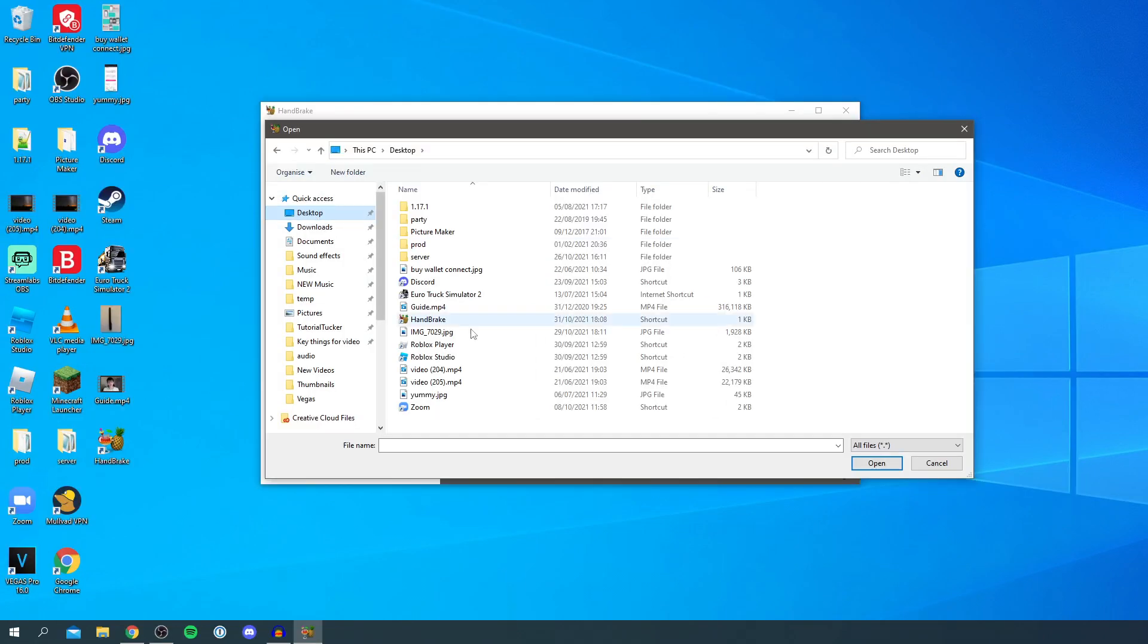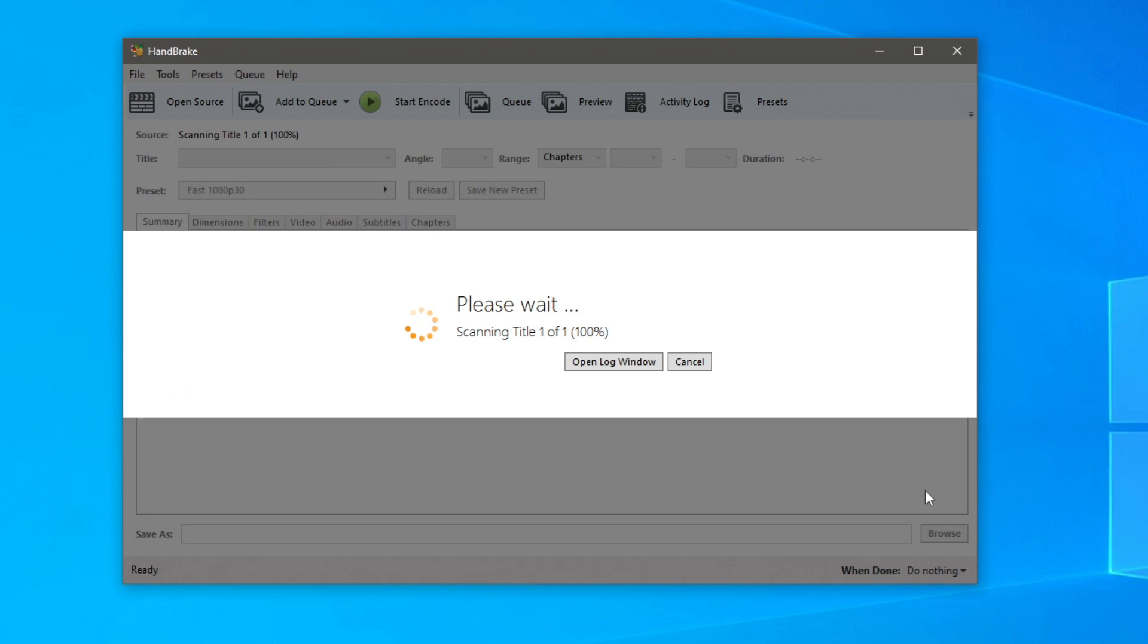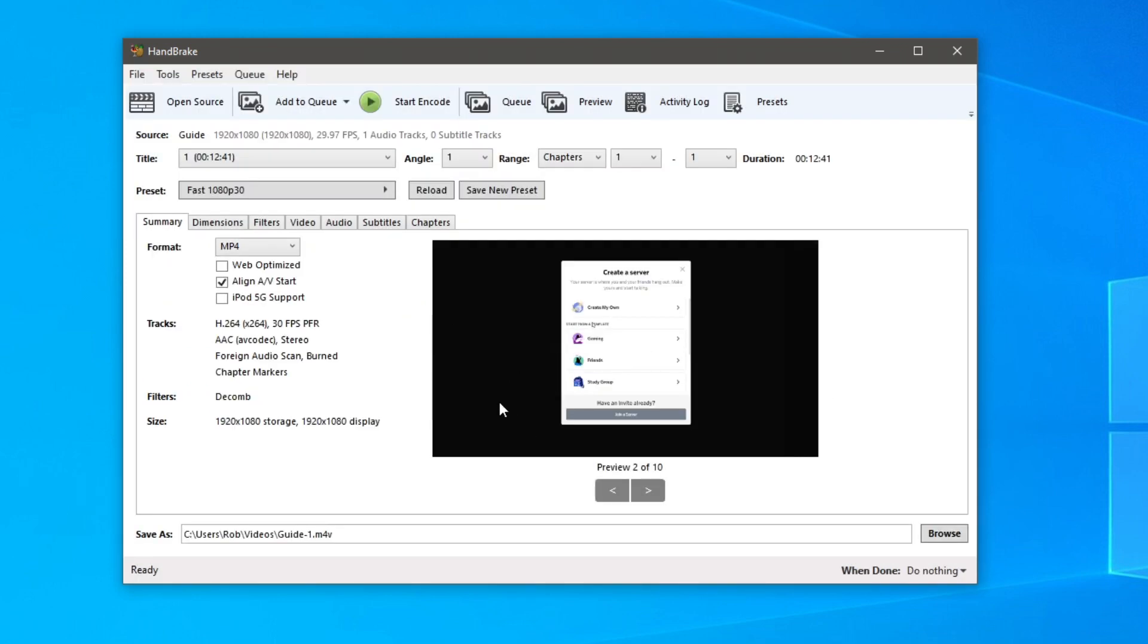The first thing you need to do is simply open up a single video file, or you can do multiple as well which is useful. I'm going to open up one for now, so I'll go to my desktop and find the file which is called guide, then click open once you've selected it and it's going to scan it.